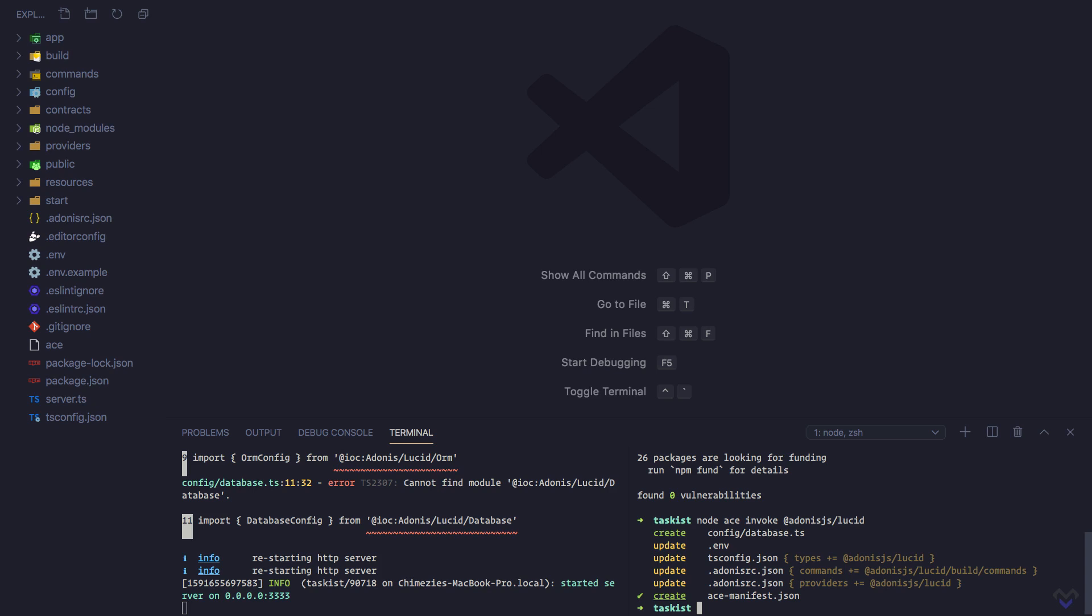It will register the provider inside the adonisrc.json file and update the ace-manifest.json file inside the build directory to include commands for creating Lucid models as well as migrations and other migration commands.